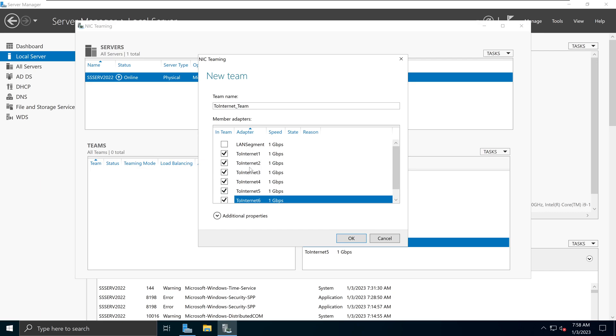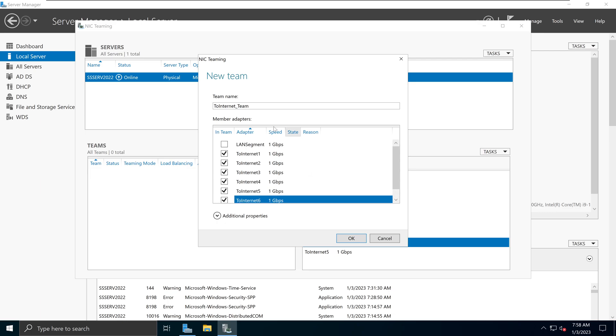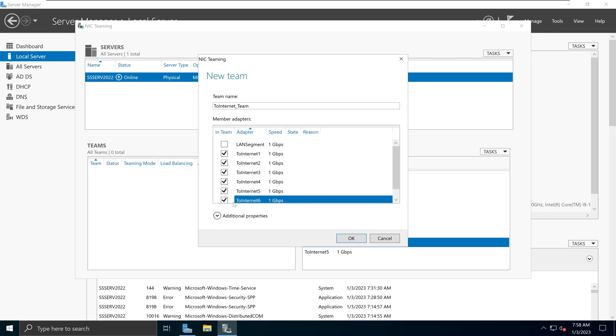I'm just going to select the NICs that say to internet. So I'm going to select one through six. Notice that all of these NICs still have one gigabyte per second speeds. So let's see what happens when we combine them together as a one single unit.